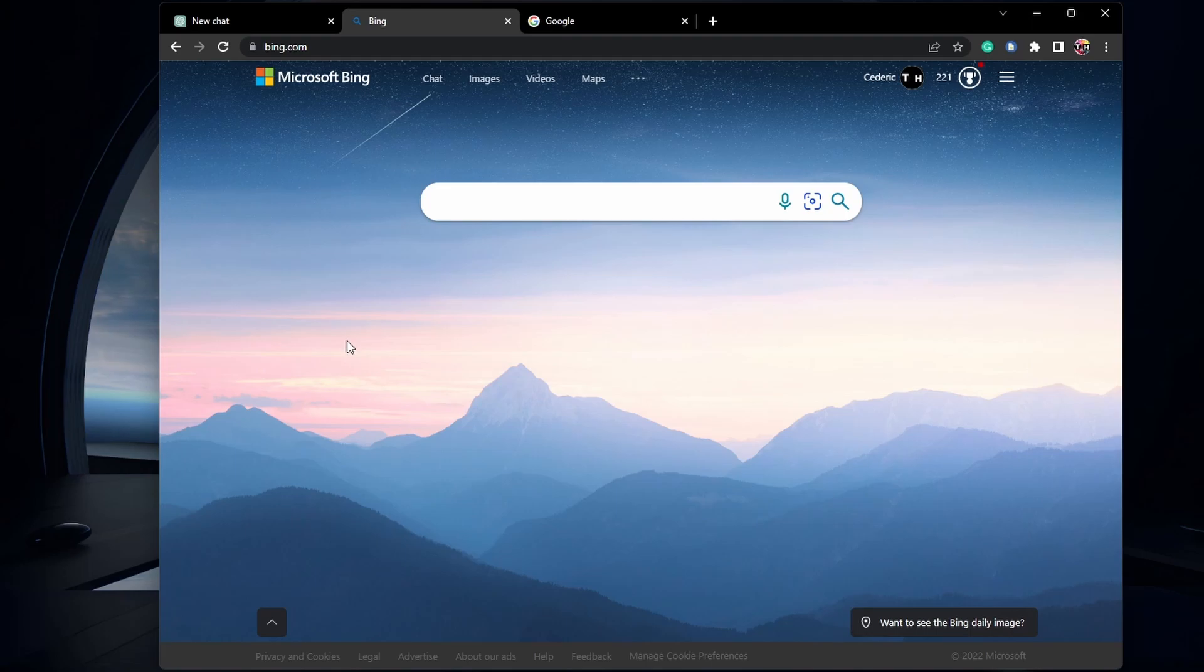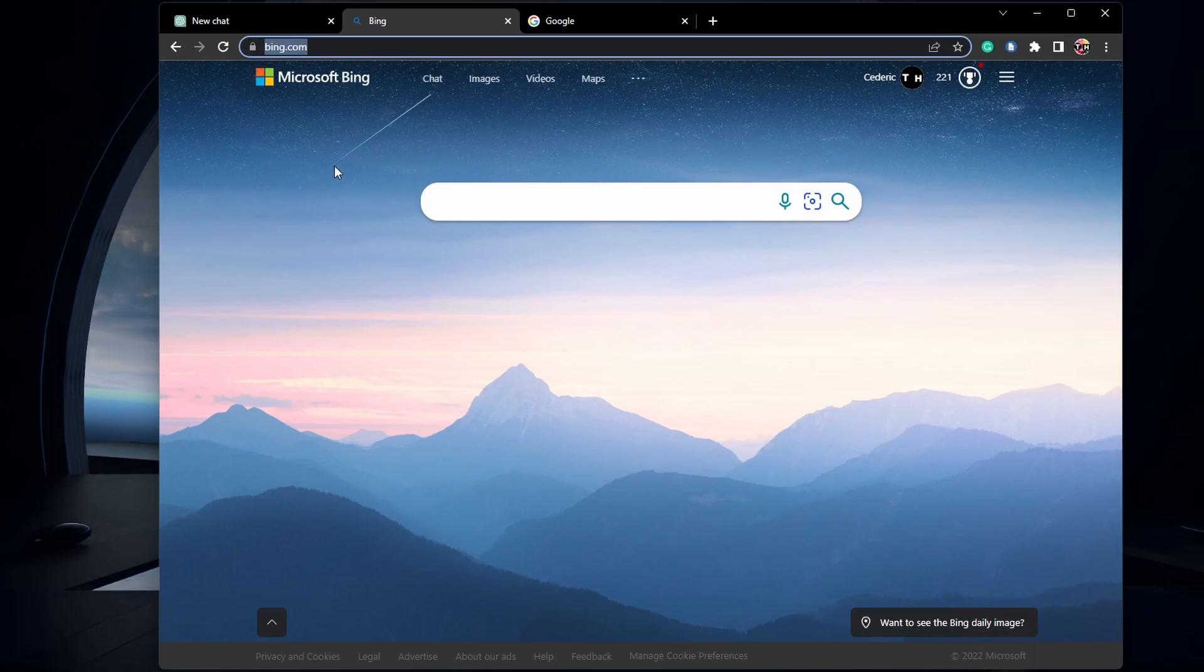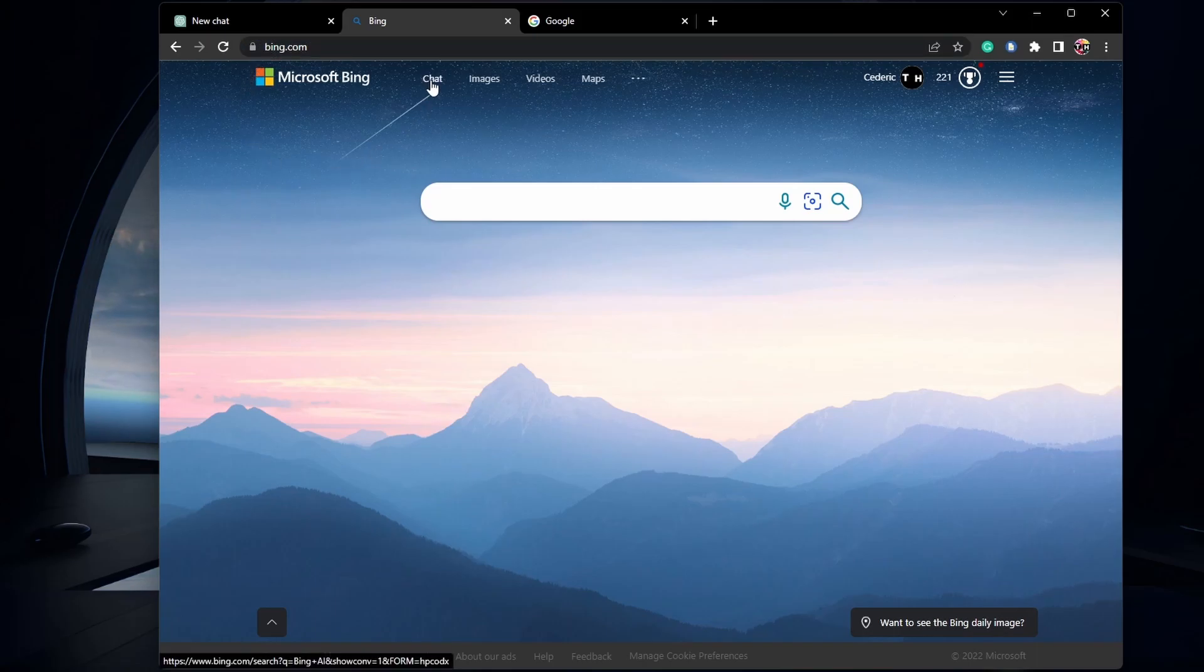Open up your favorite browser, in this case Google Chrome, and head over to Bing.com. On this page, you should see this new Chat tab.